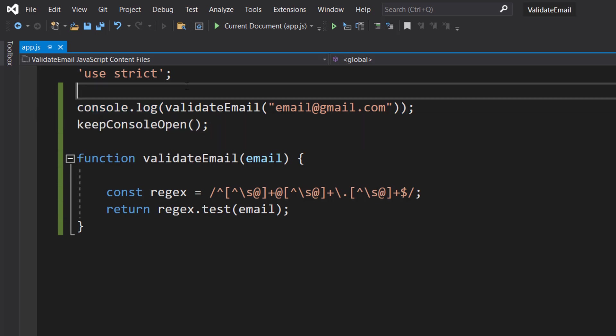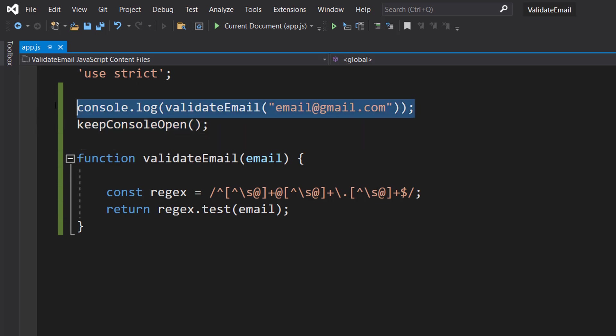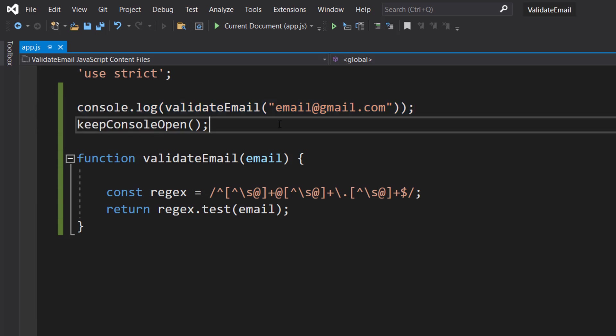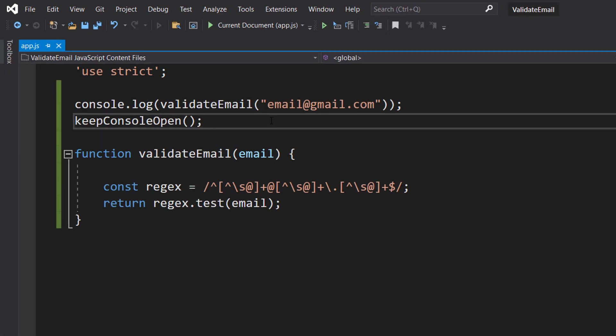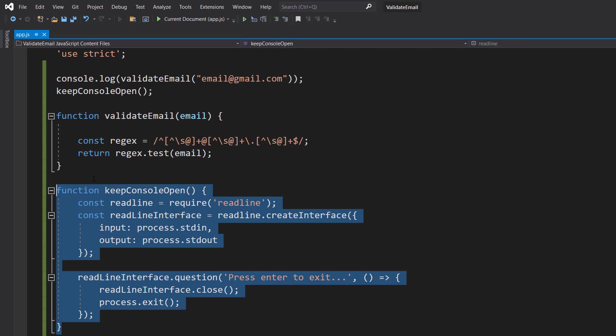Now before we hit play, there's one more thing I'm going to do. I am going to call a function called keepConsoleOpen after we print out our validation result. This is going to keep the console open. You do not need this function. This is just if you're on Node.js and want to keep the console open so you can view the output.